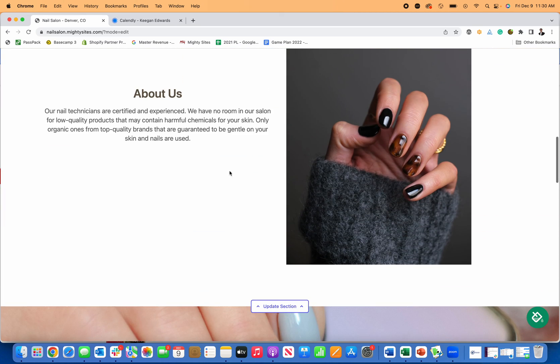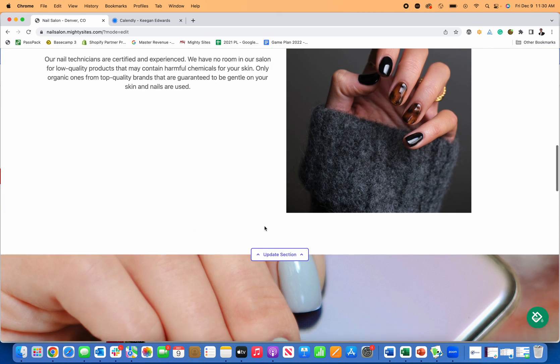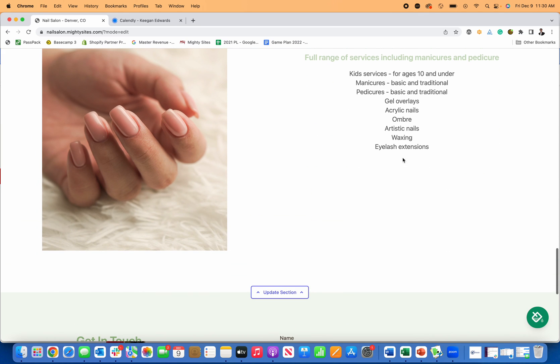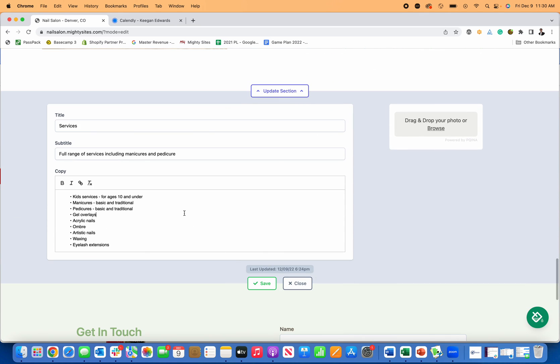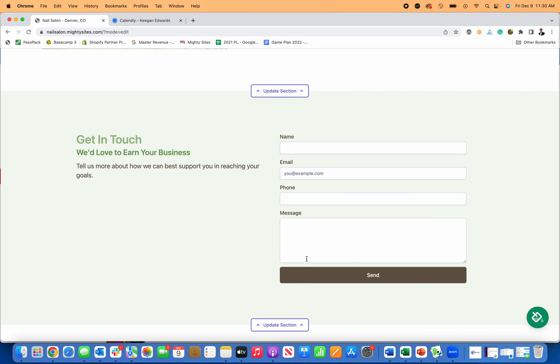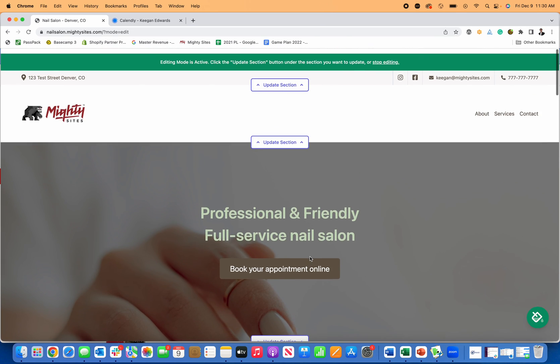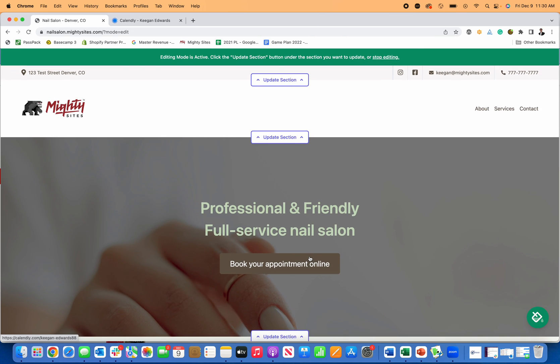You can always go back here and make edits to your nail salon website anytime that you want. If you want to put in prices or rates or anything like that, you can just go right in here with the services and make edits to any of this stuff and add rates or prices. So just like that, you can create a simple professional website for your nail salon using Mighty Sites. That's how you make a website for your business using Mighty Sites.